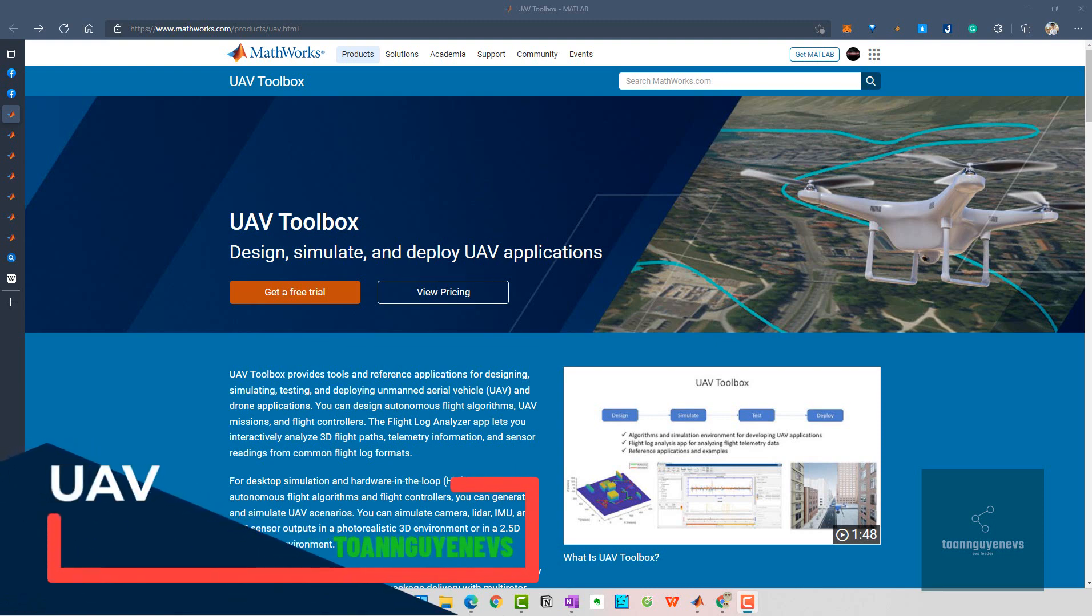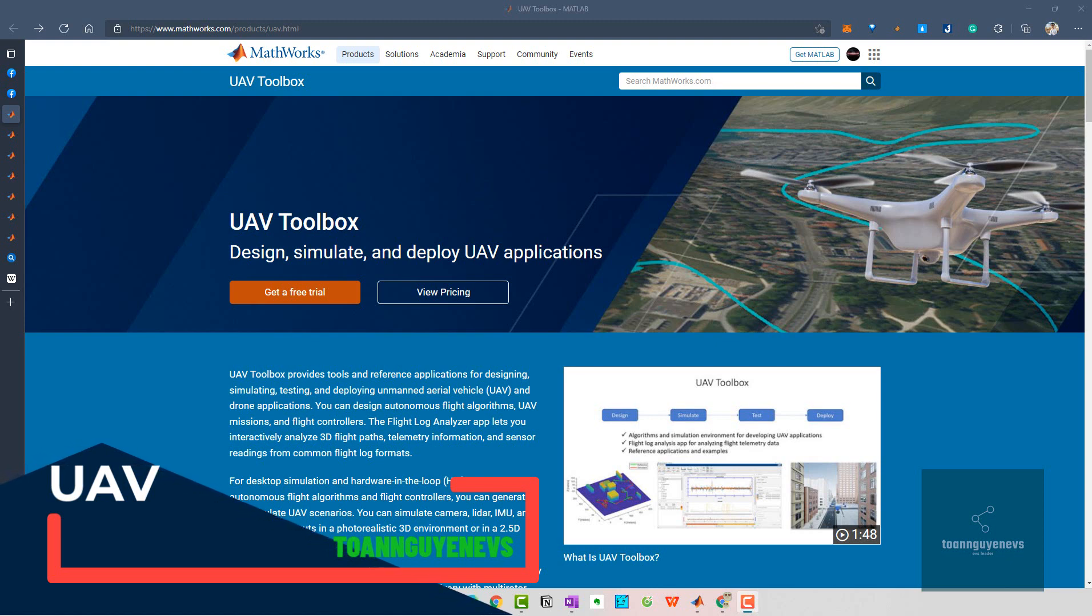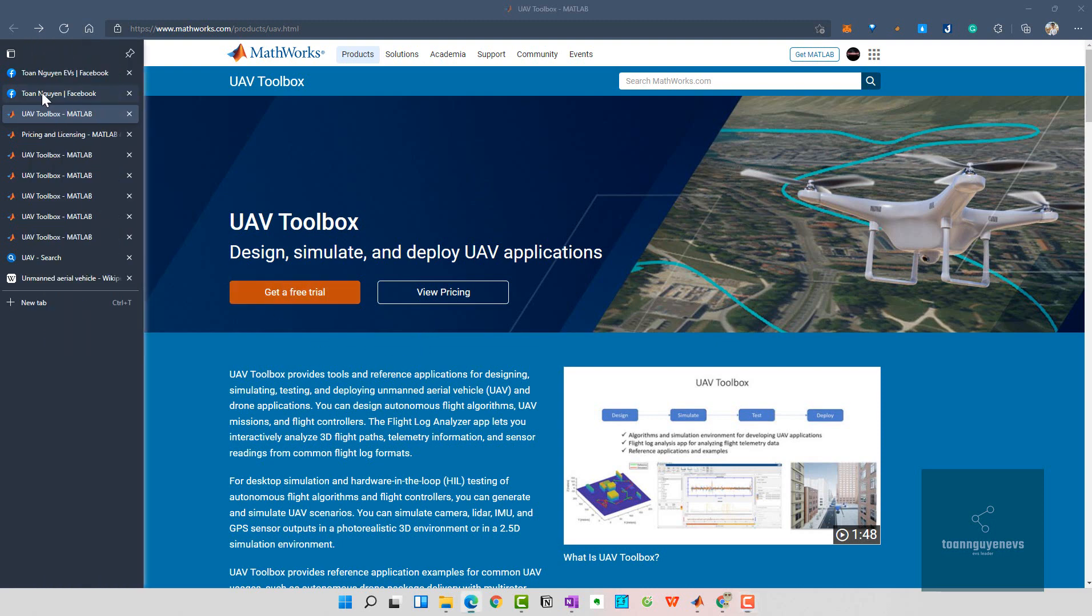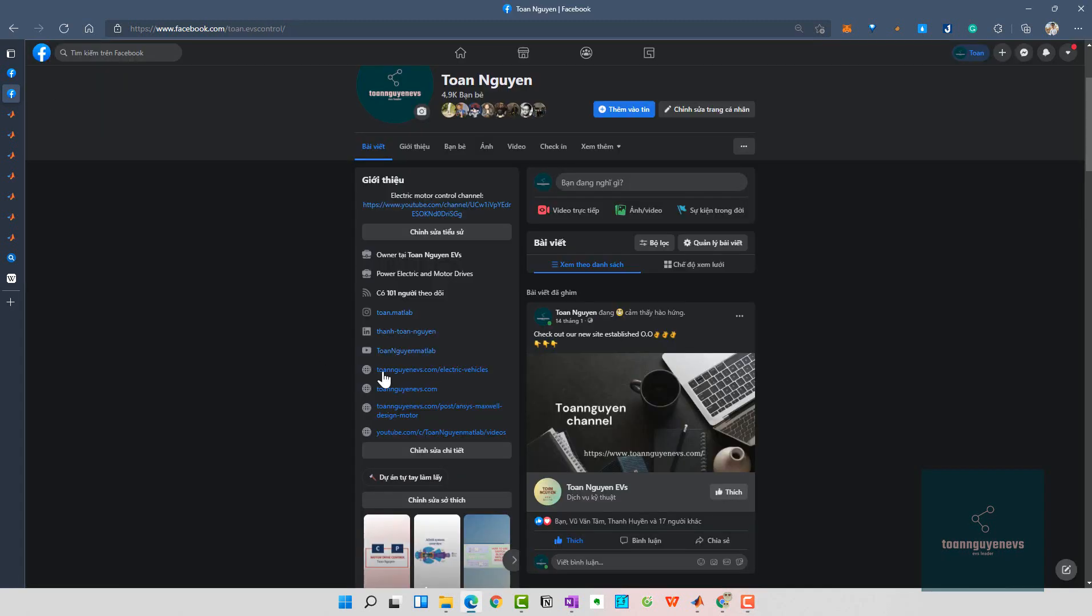Hello everyone, welcome to another video from MATLAB and Simulink software. Today we are going to discuss the UAV Toolbox with the MATLAB software.